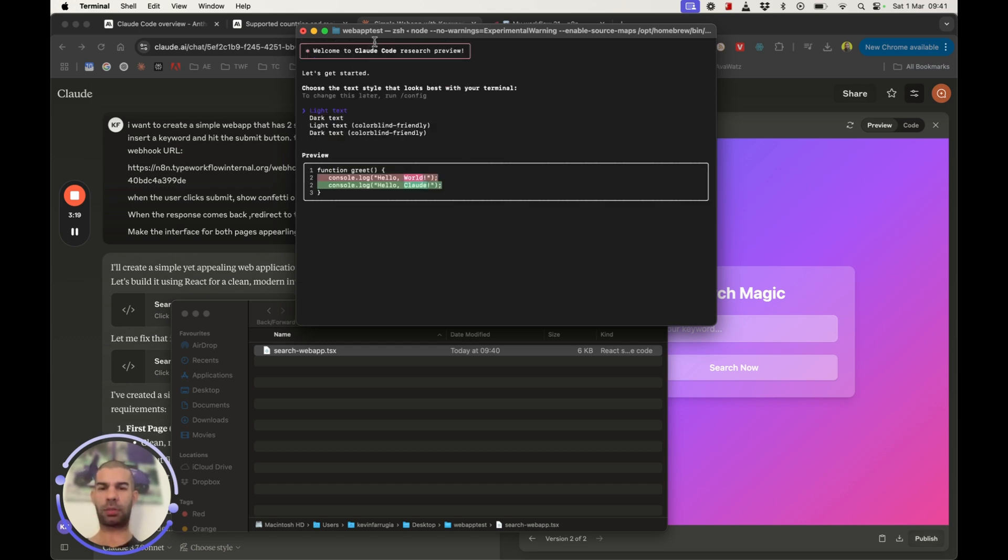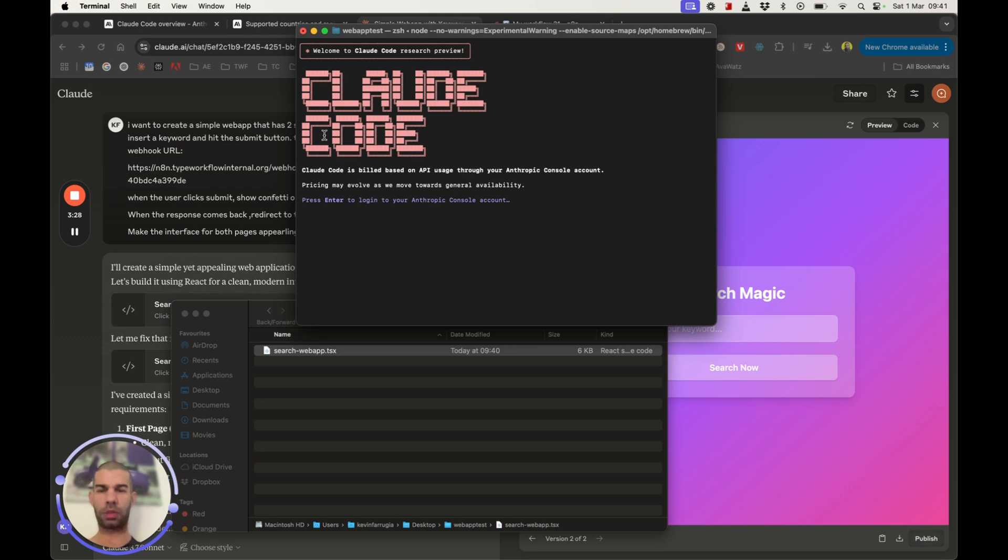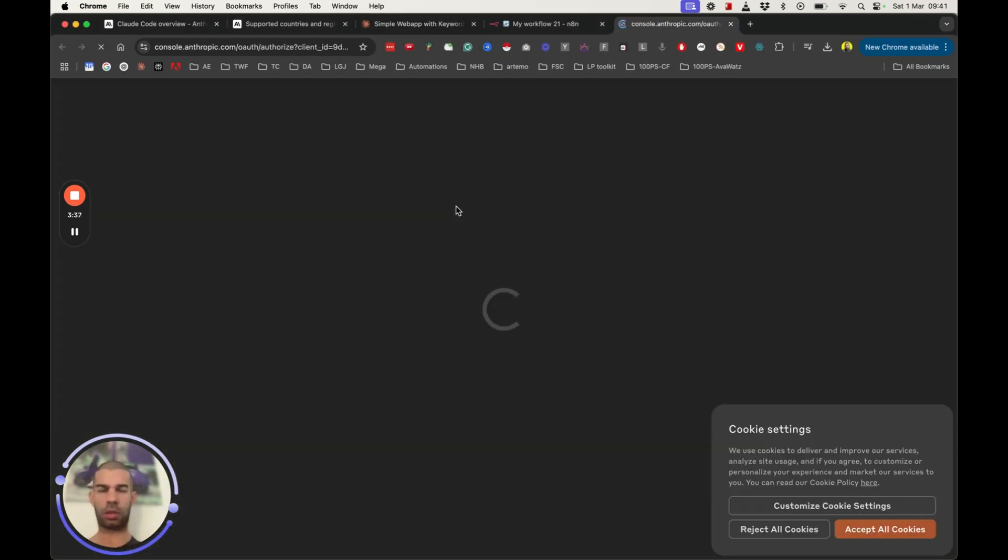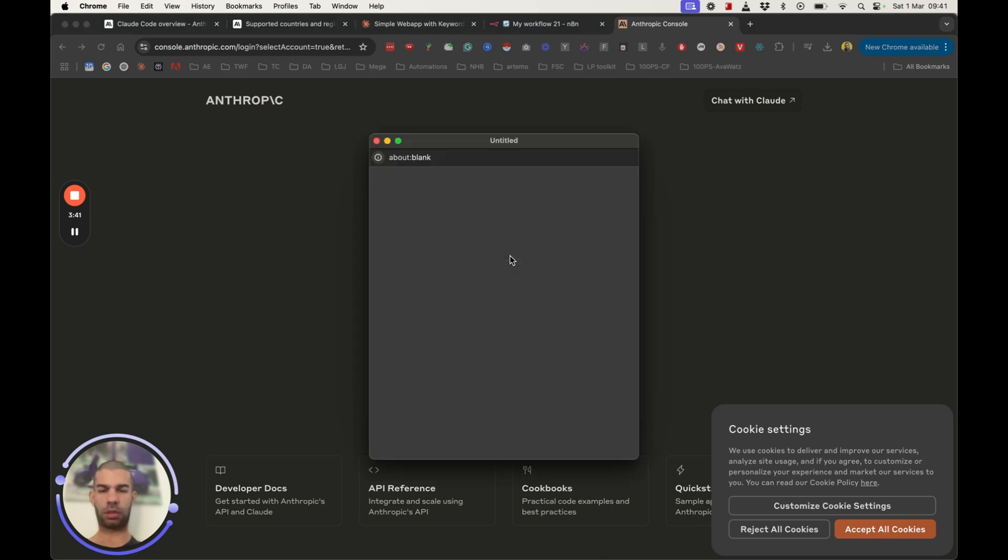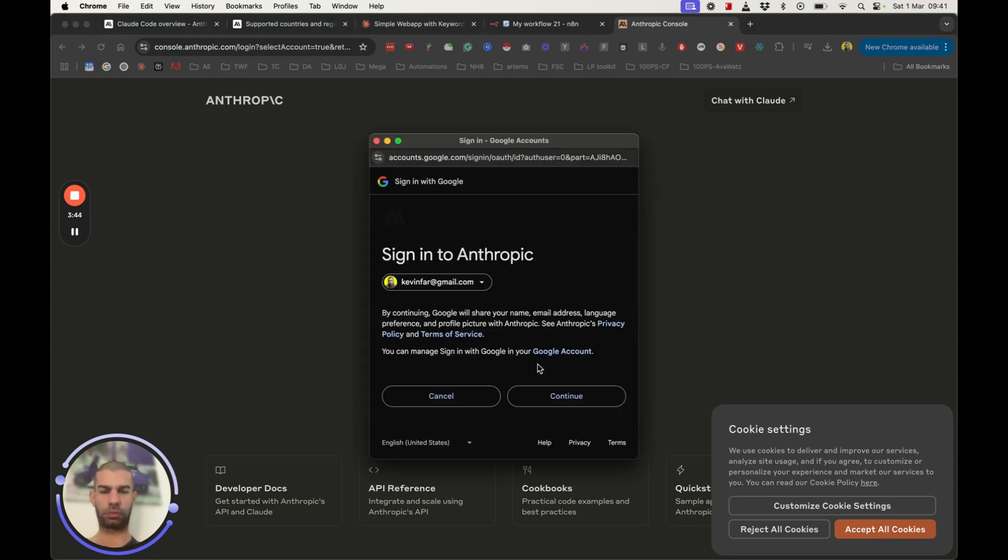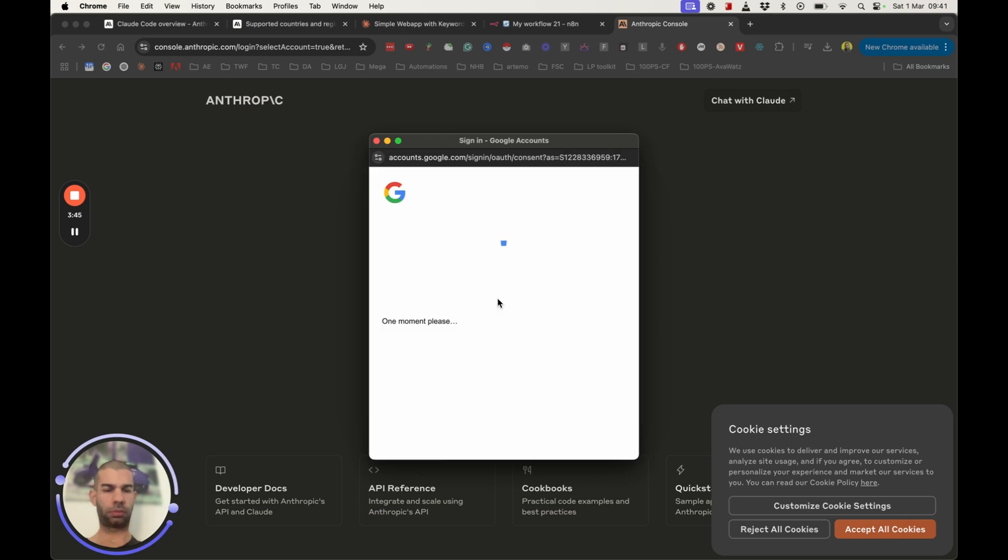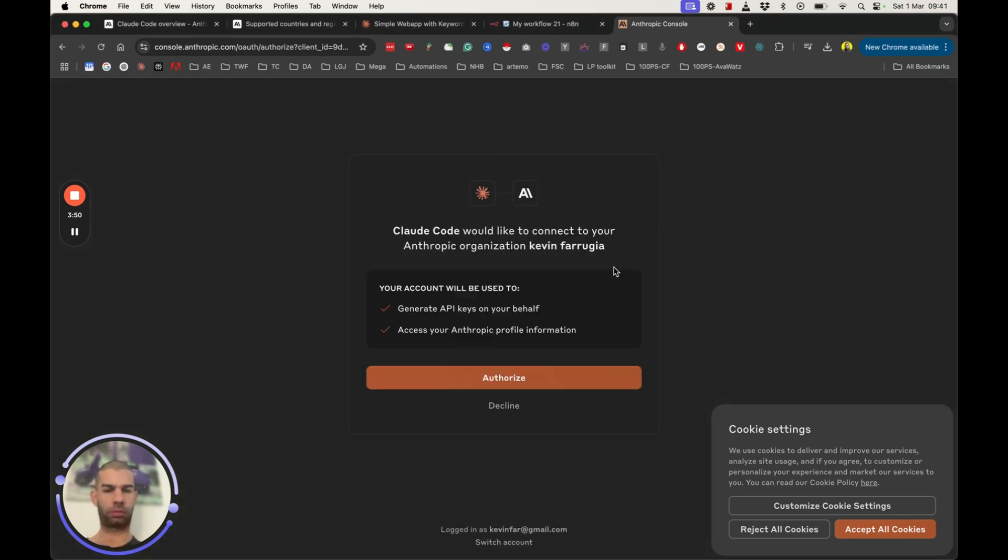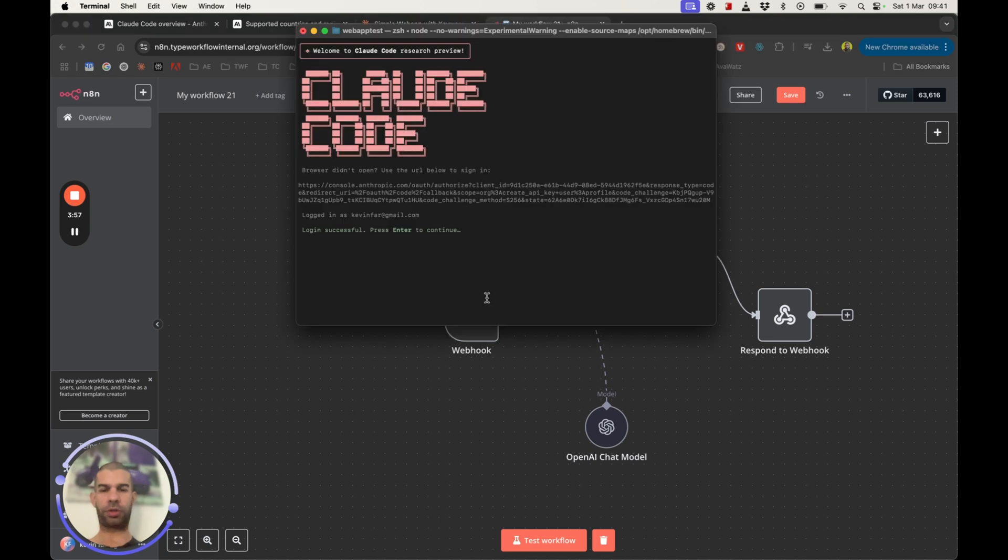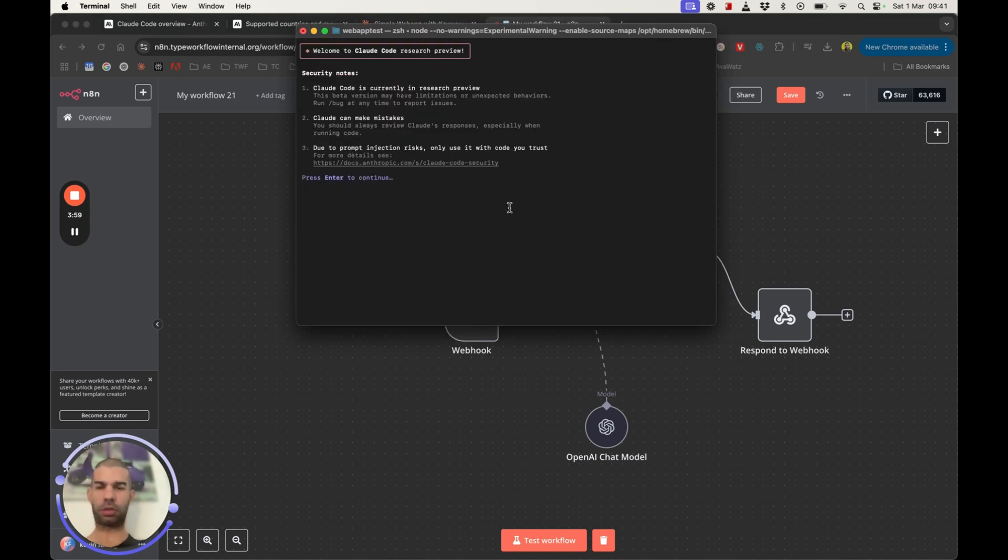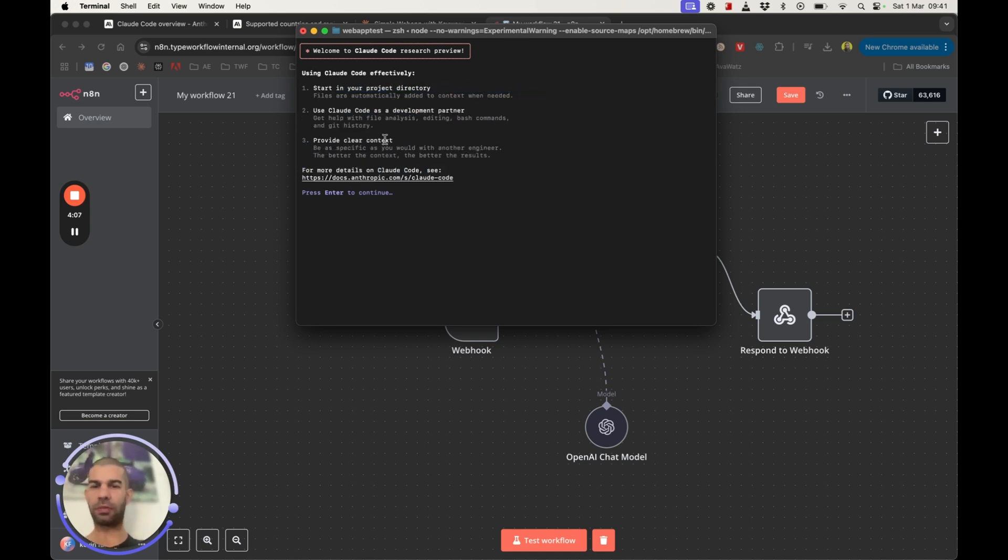So now we've got Welcome to Claude Code Research Preview. Let's get started. Change the text style that looks best with your terminal. Sure, I mean, let's go with dark text. Get Claude Code. Build based on API usage, pricing may evolve. And sign in.